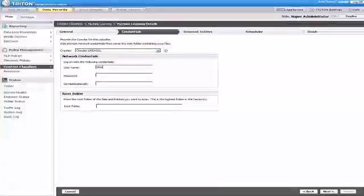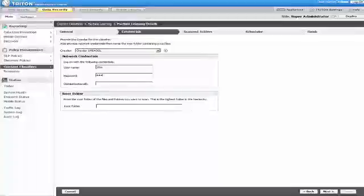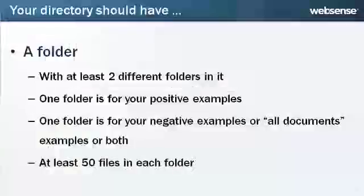Enter a user name that has access to the root folder. This must be a user with administrative rights. Read permissions are not sufficient. Then, enter the password for this user. Entering the domain name of this user is optional. Now, enter the root folder or root directory of the files and folders containing the examples that you want to train the system on.